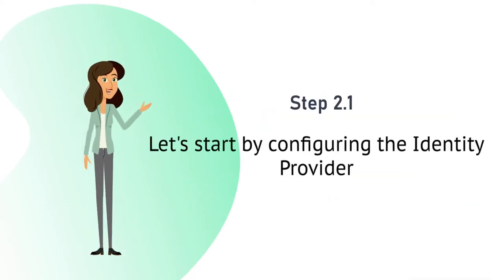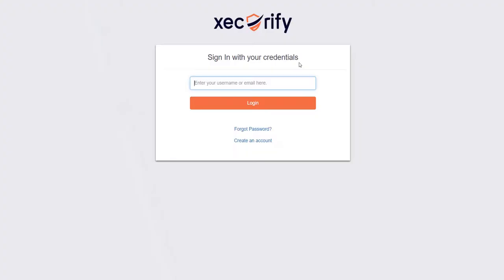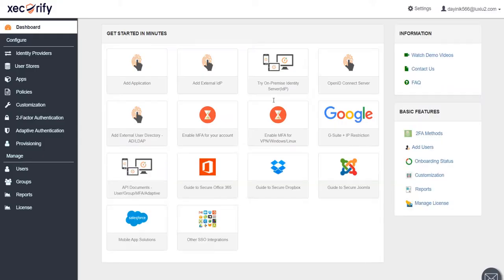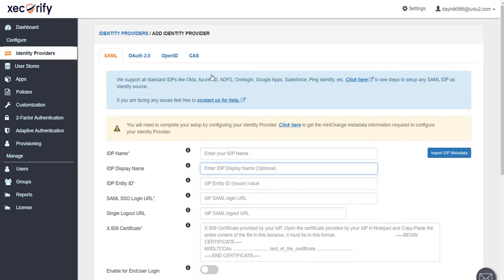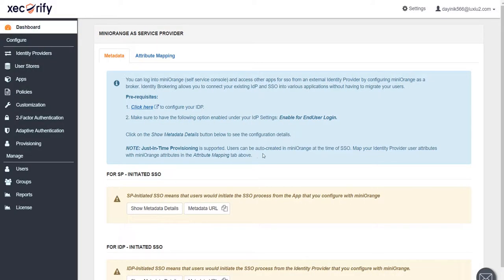Let's start by configuring the identity provider. Login to your Mini Orange account by entering your Mini Orange credentials. Click on add external IDP. You can use different protocols like SAML, OAuth, OpenID, CAS to configure identity provider. Here we will use SAML as our protocol. Now navigate to click here to get the metadata that will be used for configuring our IDP.